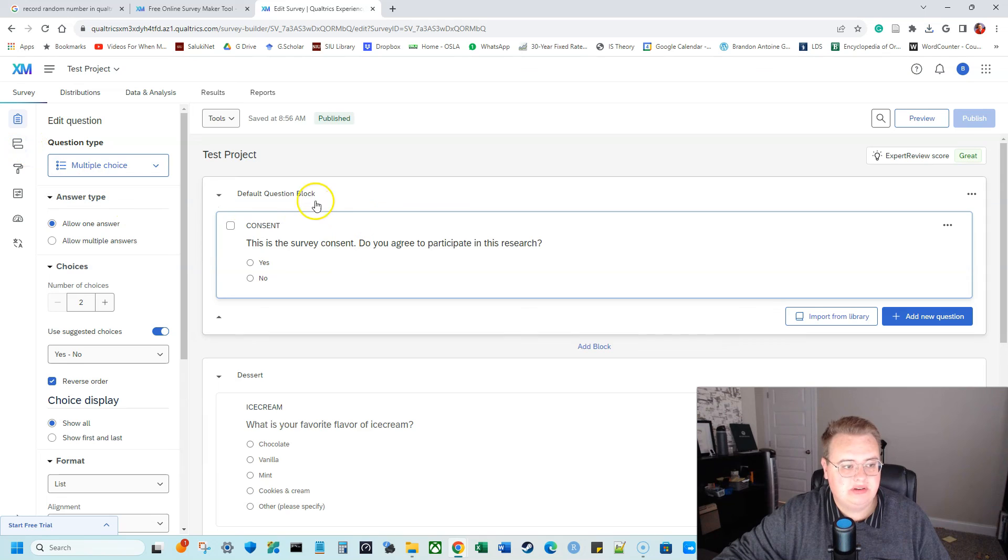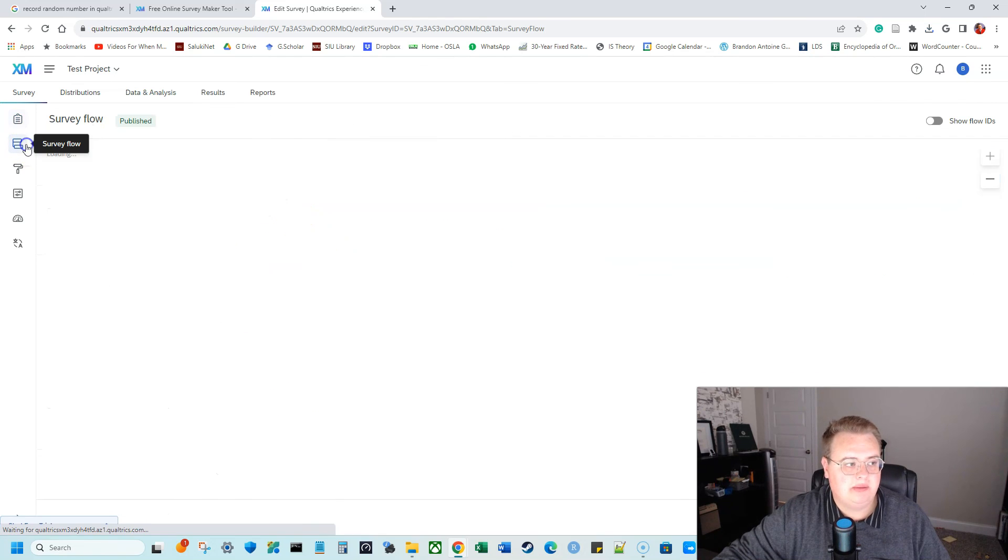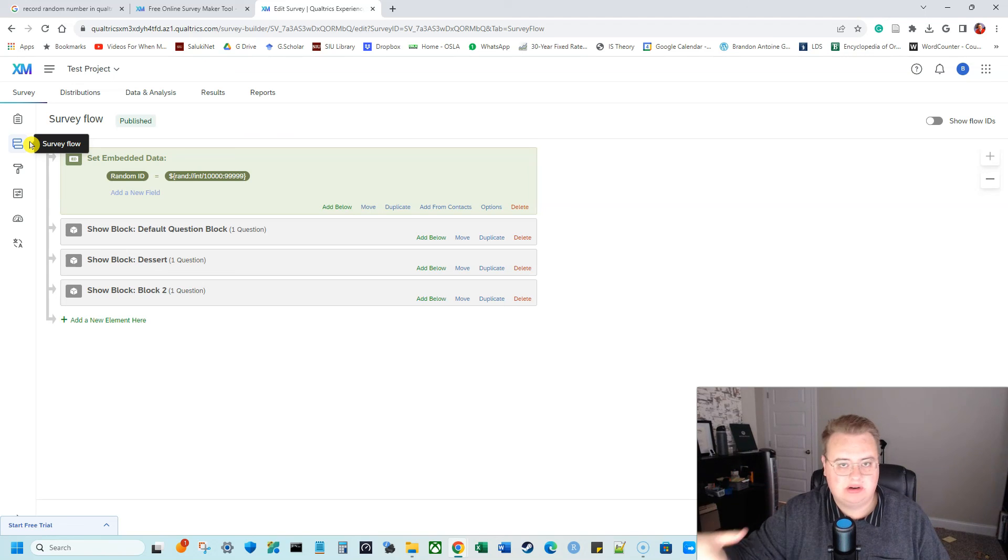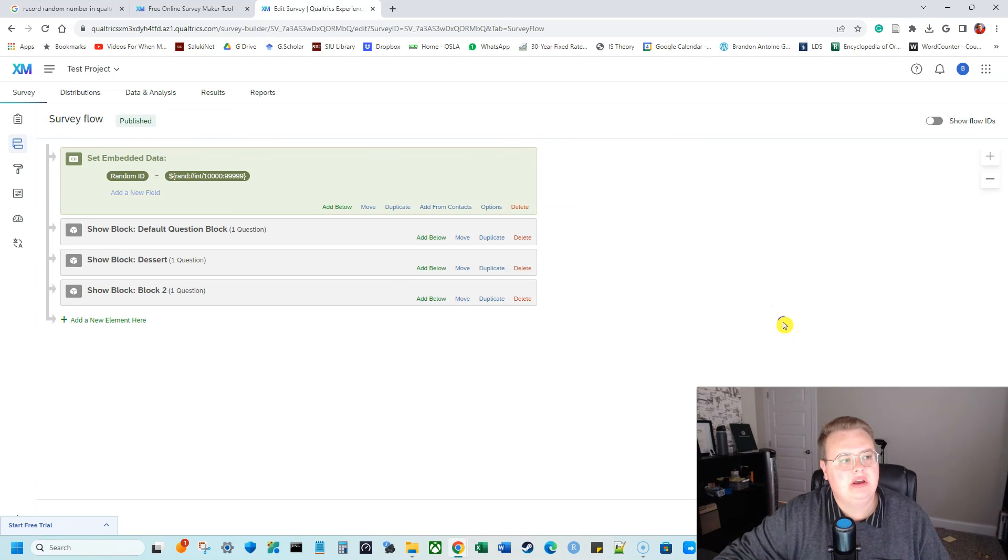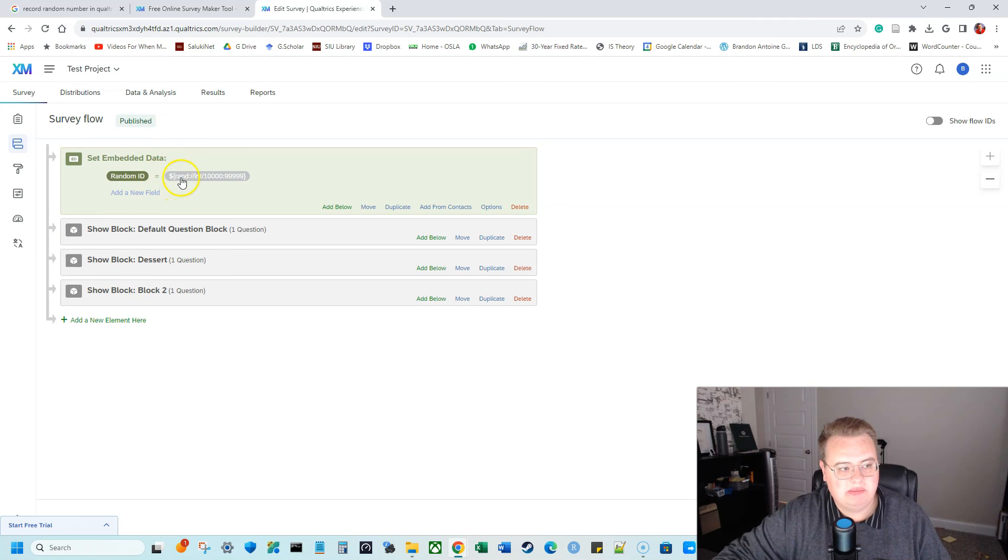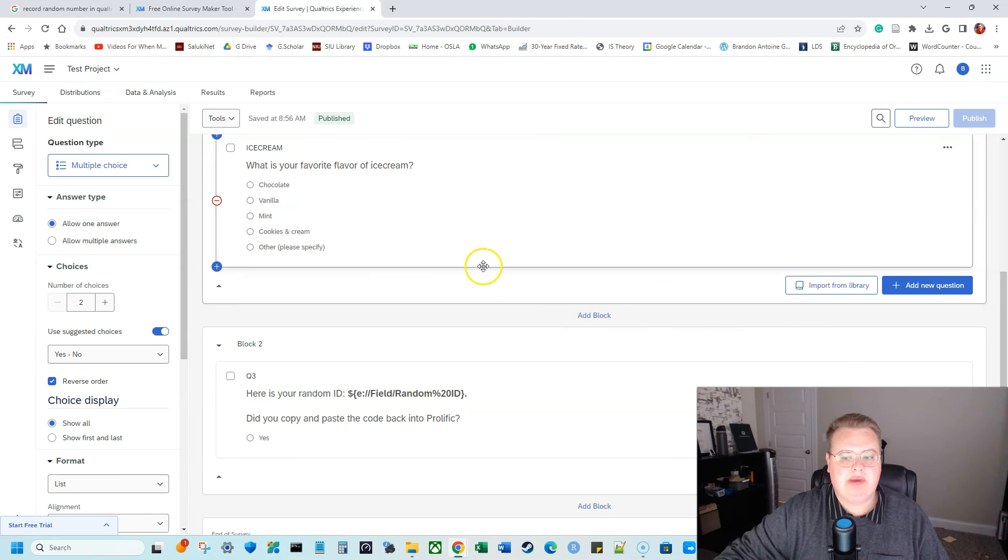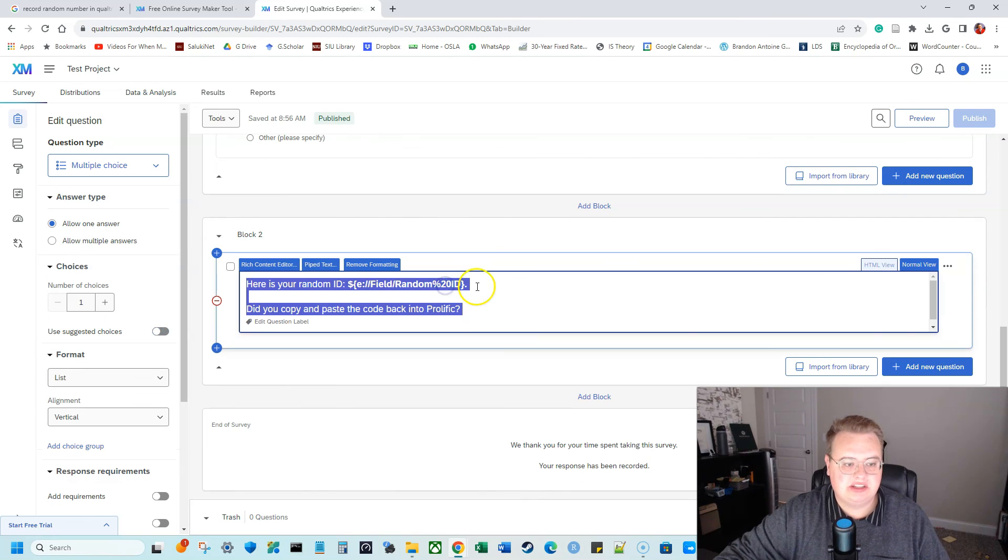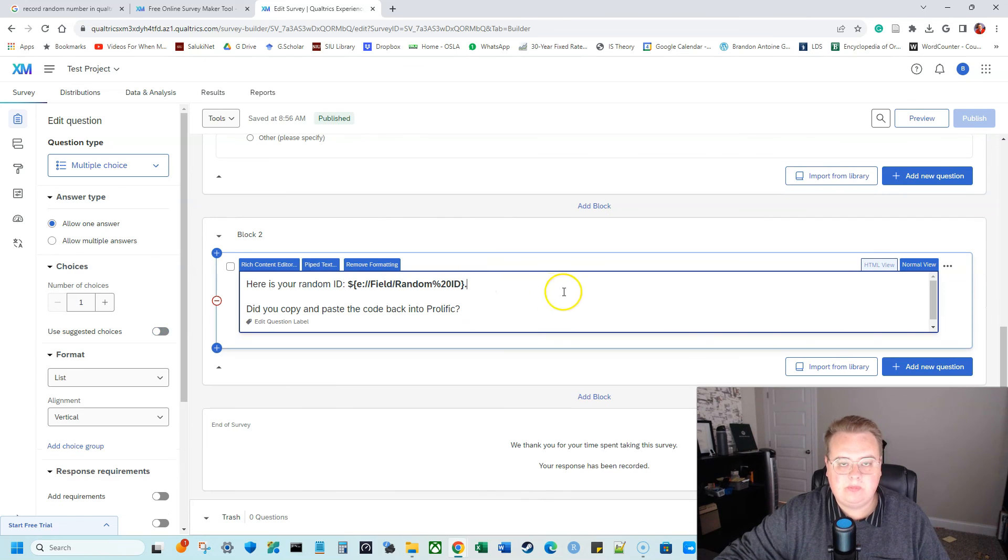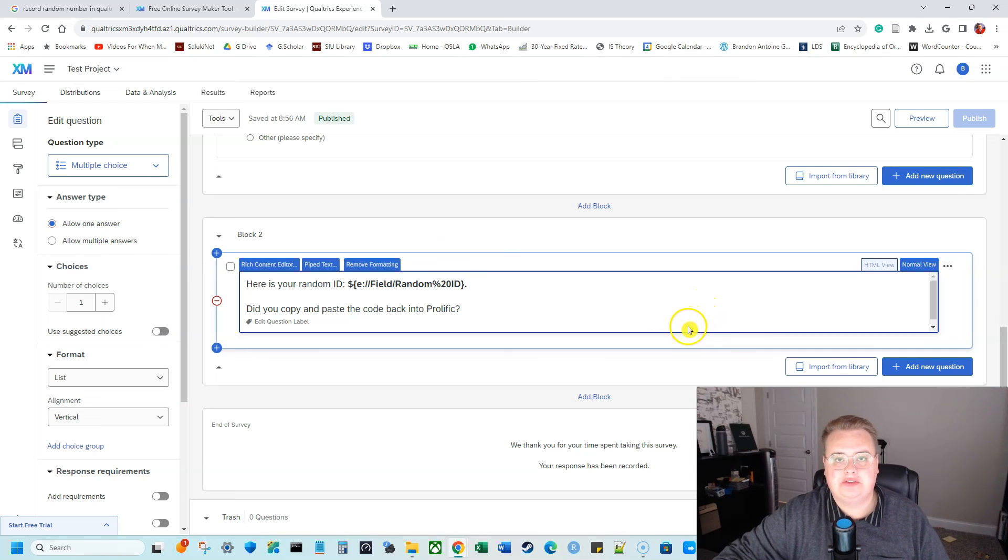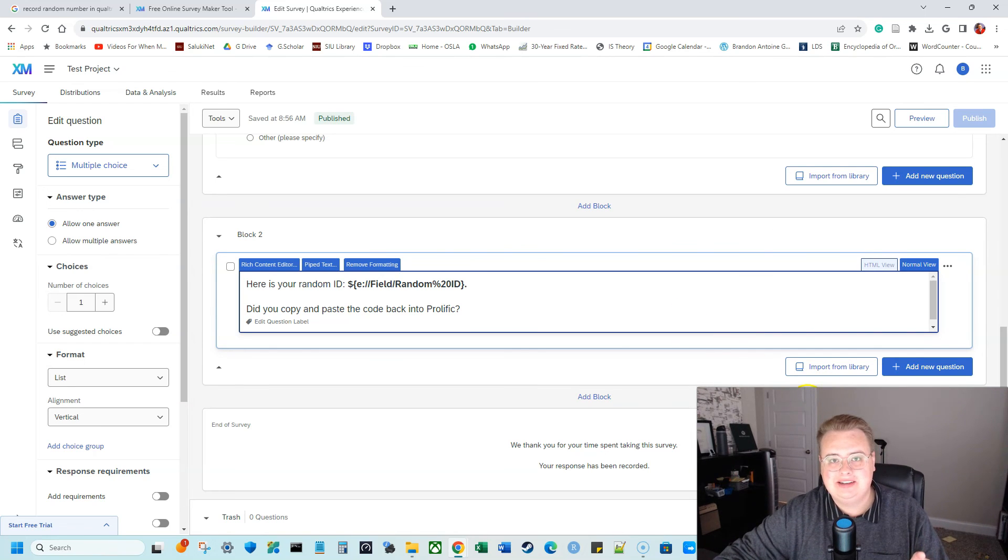So to review, I wanted to create a random number generator and have it record and have people input that in MTurk or Prolific or Canvas. So what I did, I set embedded data field. I named it random ID and I put in equals random number from 10,000 to 99,999. And then I went back into Survey Builder and I inserted this piped text. Good luck with your future research. Good luck with your future Qualtrics experience. You have a great day and happy learning.